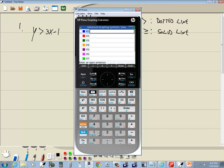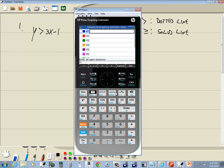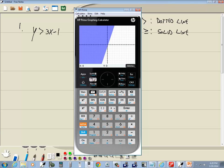And we're going to type this in so you can see it. So we want the y, which is alpha 1. It gives us the y. Then we're going to do shift 6 to bring up our inequalities. And we want greater than, which is 9. So I'll down arrow over that and press enter on it. Or I can press the 9. And you see y is greater than there. And then 3x minus 1. So 3x minus 1. And press enter. And then we'll plot.